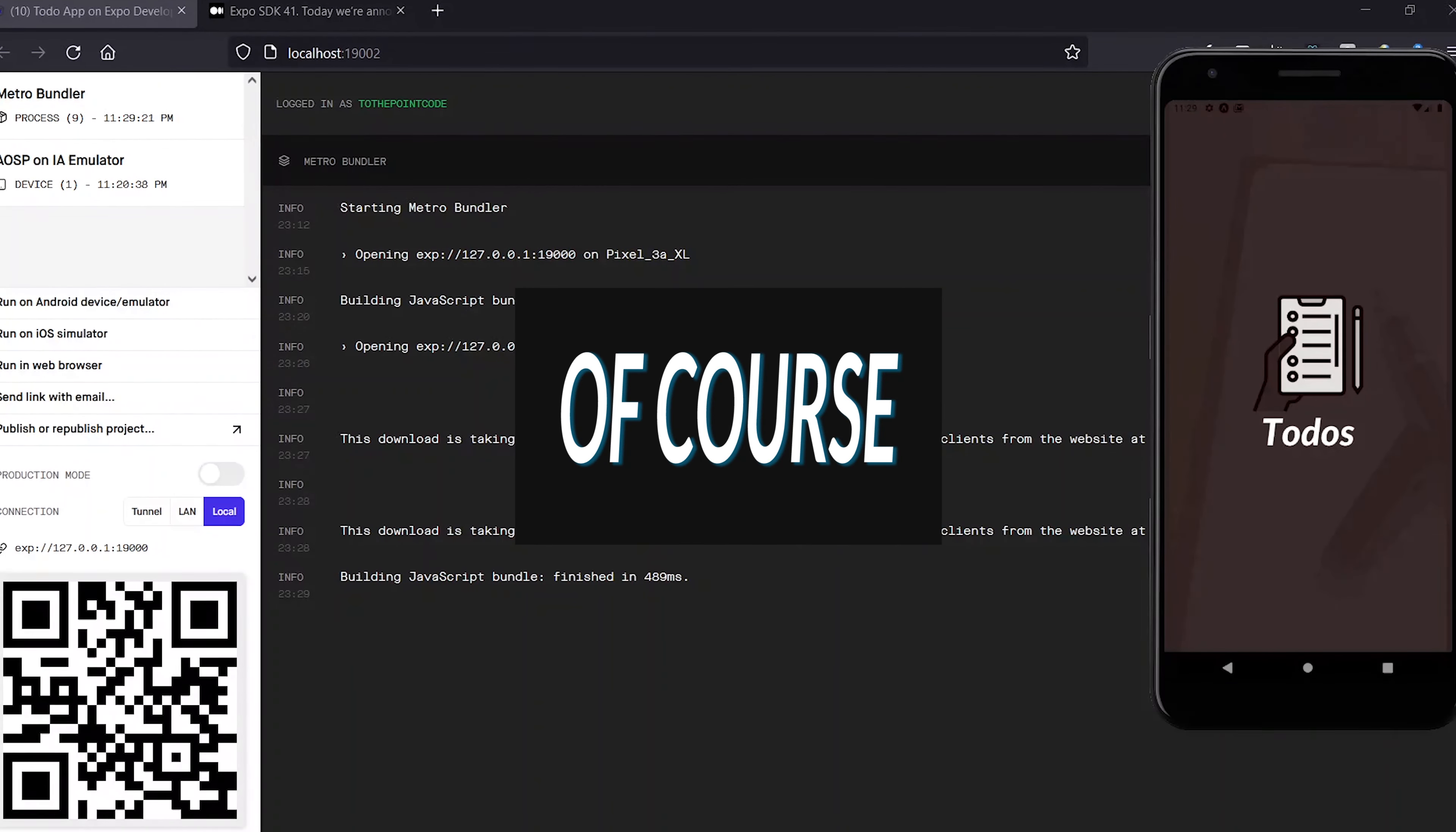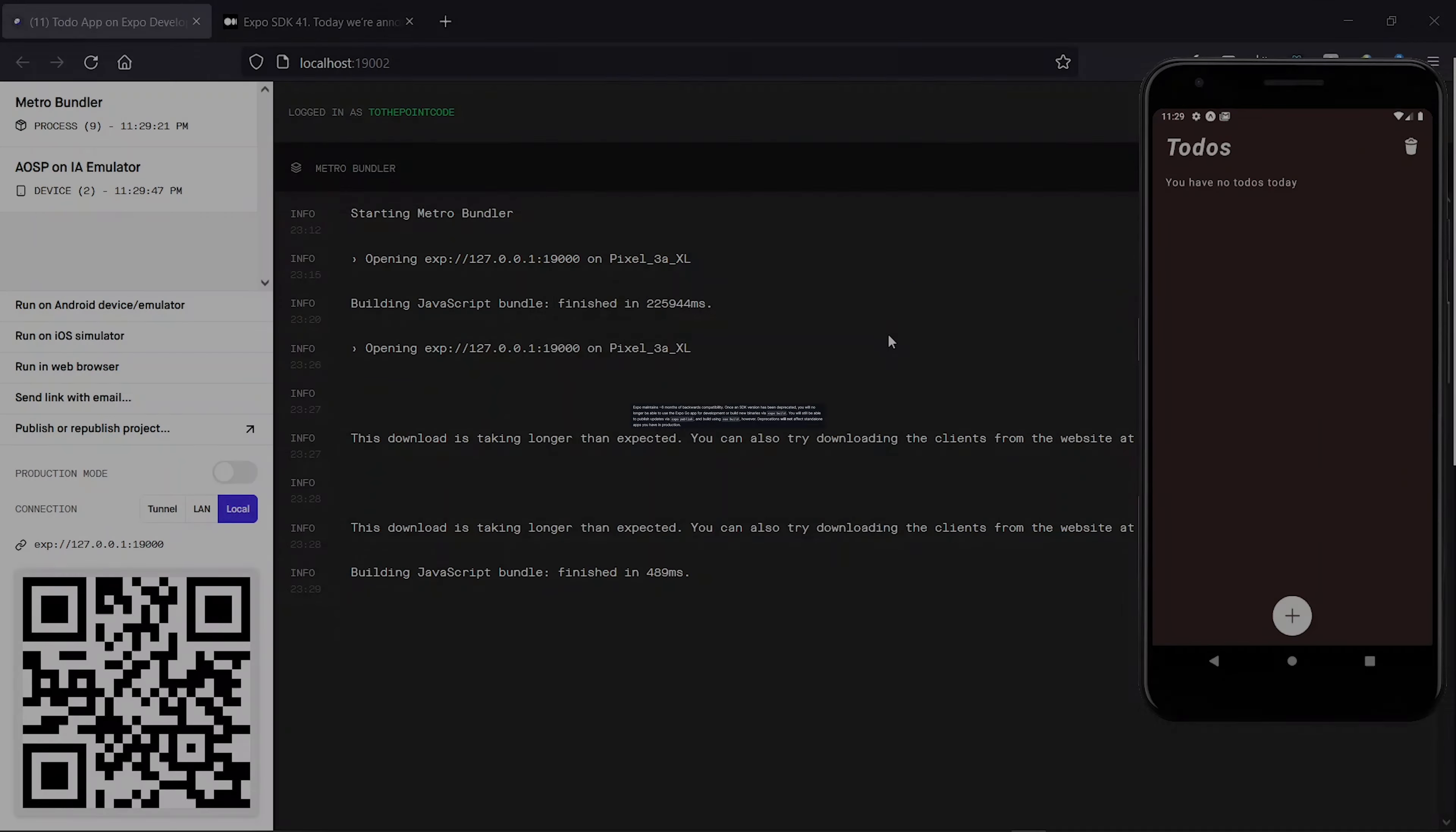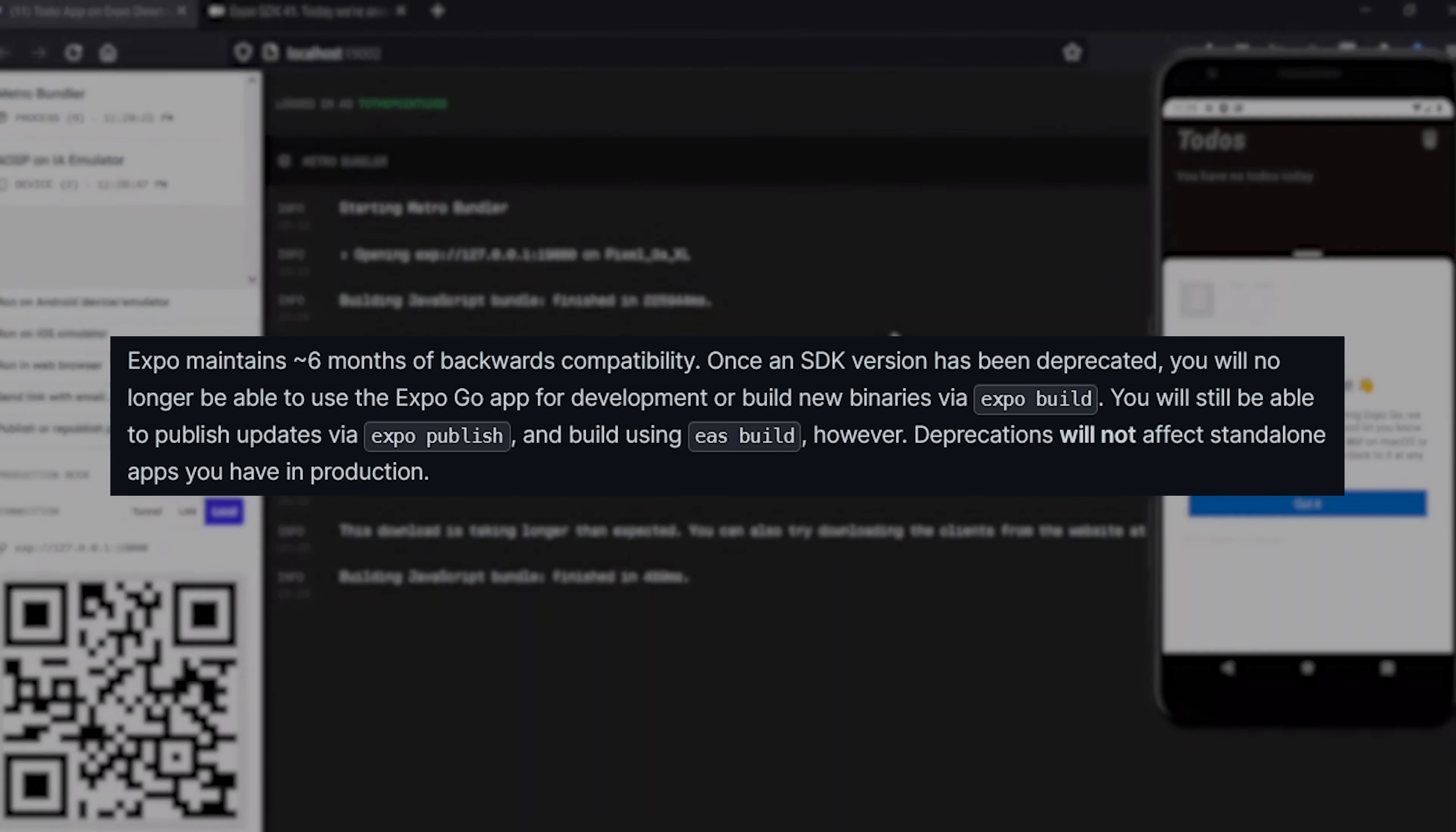Of course, you can ignore this, and your already published application will continue to work with no problems. However, if the SDK version of your app is totally deprecated by Expo, you won't be able to use the Expo Go app to run your application and you can't build APKs using expo build.